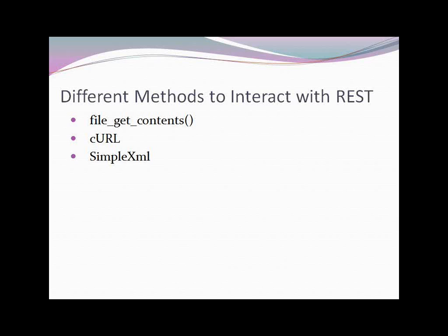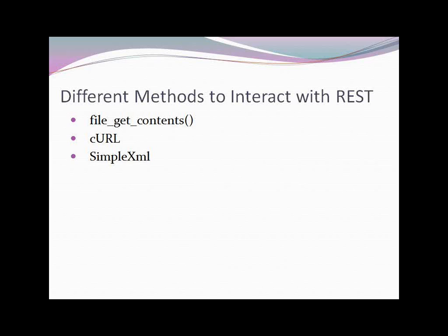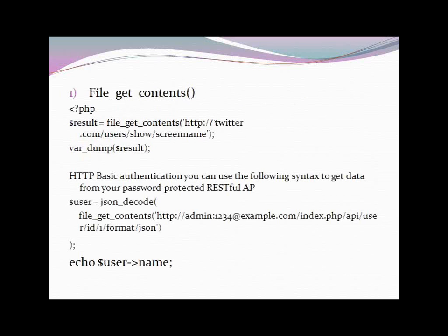This is the goodness of REST API. REST services API. You can use different data types. Now, how to achieve it? There are different methods to interact with REST. Like file_get_contents. Next is cURL. Then simple XML method. These are the different methods to interact with REST services. You can make a library on top of cURL or simple XML, and it's quite handy to use it.